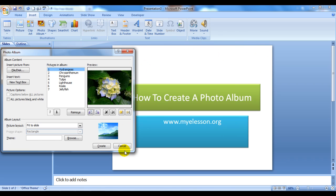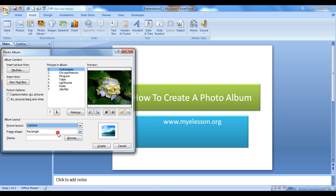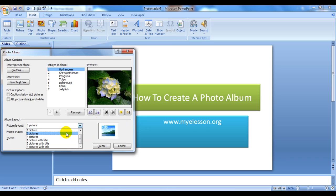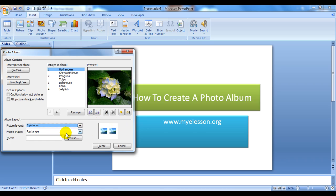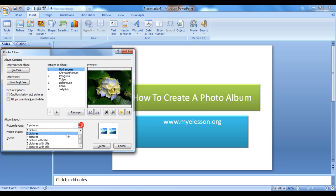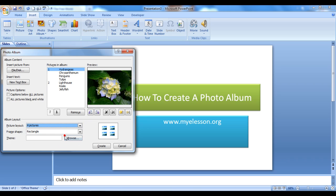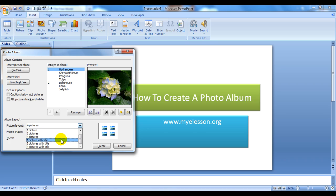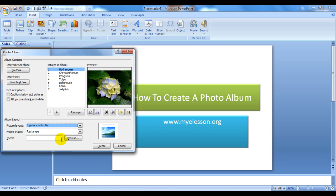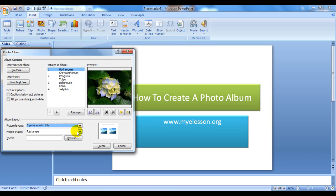If I use the option One Picture, it will show spaces like these. You can have two pictures in a frame, four pictures in a slide, one picture with the title, or two pictures with the title.